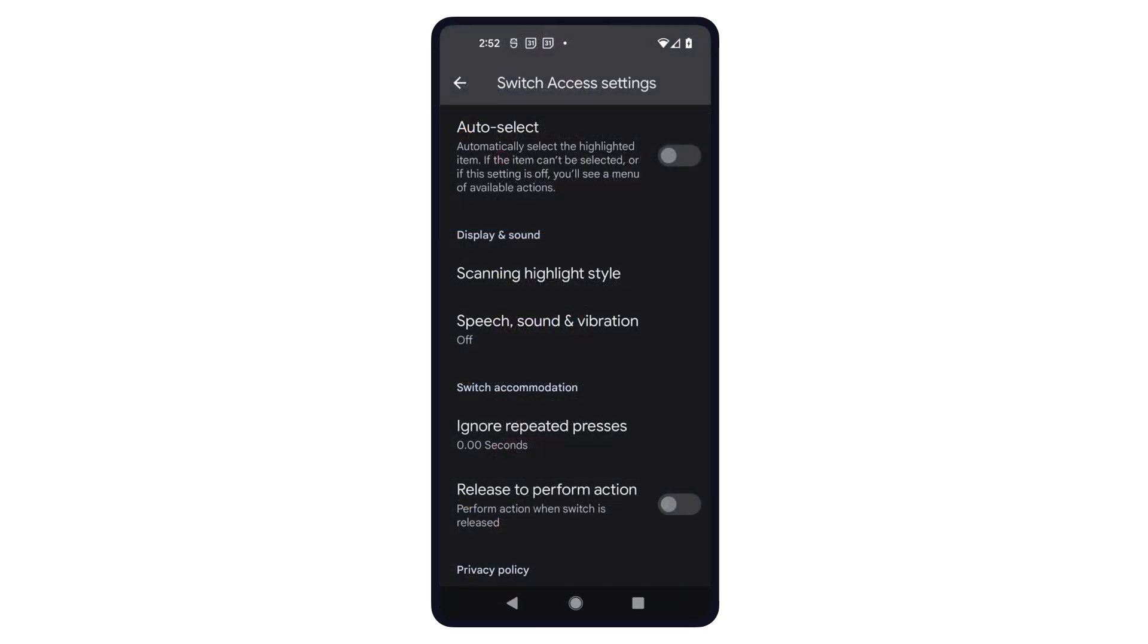Note that for actions to work in Switch Access, the auto select option must be turned off. If it is turned on, the actions menu will not be displayed. Instead, clicking on the focused item will automatically select that item and perform the equivalent of the click gesture.